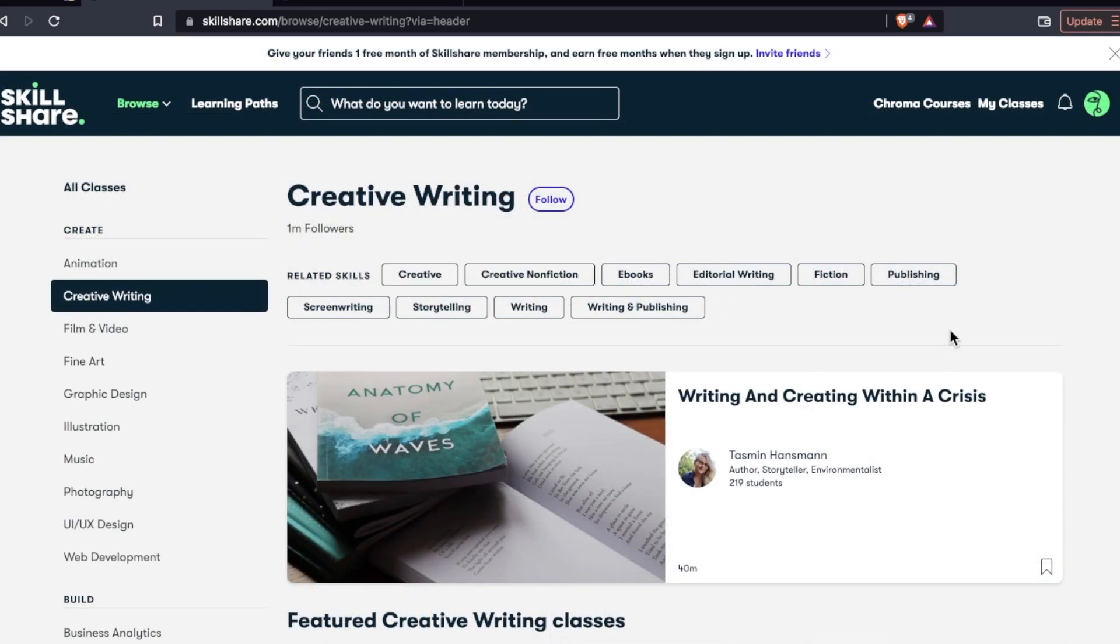And I think this type of filtering up here works a lot better with something like creative writing compared to something like web development, where we do need a more robust search and filter function.